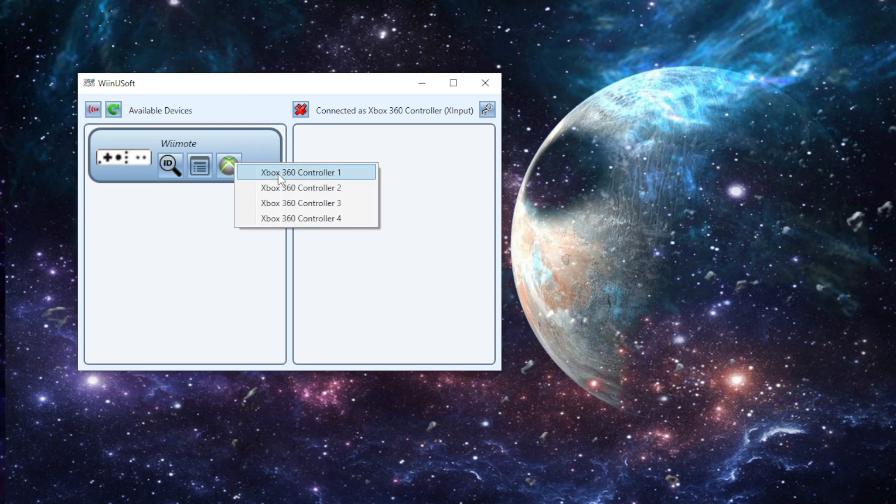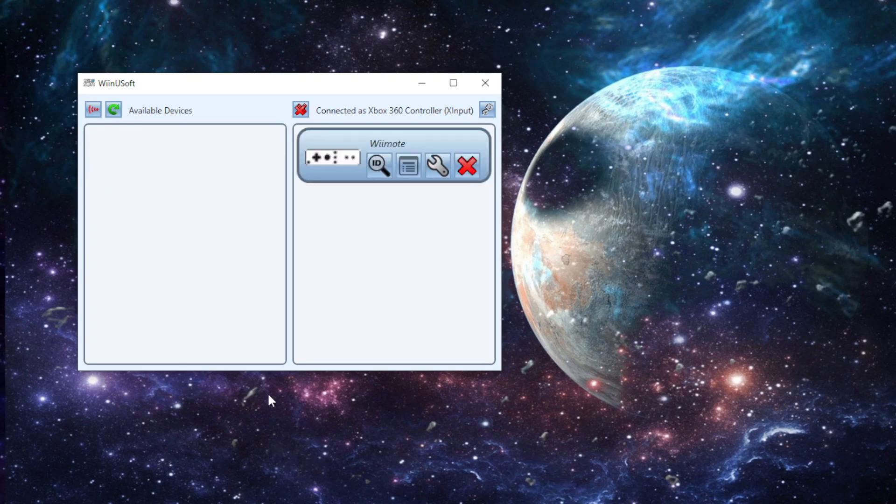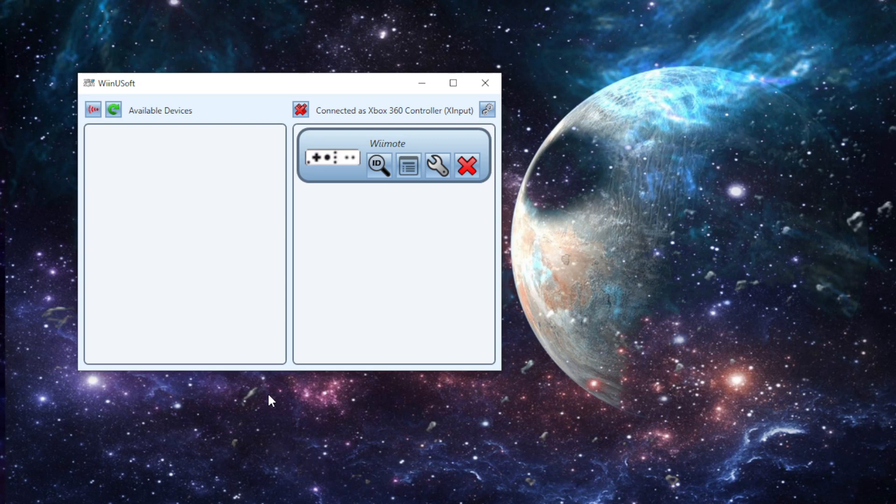I'm going to put it as Xbox 360 Controller 1. This program literally just maps the Wiimote as an Xbox 360 controller so that the Windows computer can understand how to use this Wiimote. And now I can literally play any game I want with it.